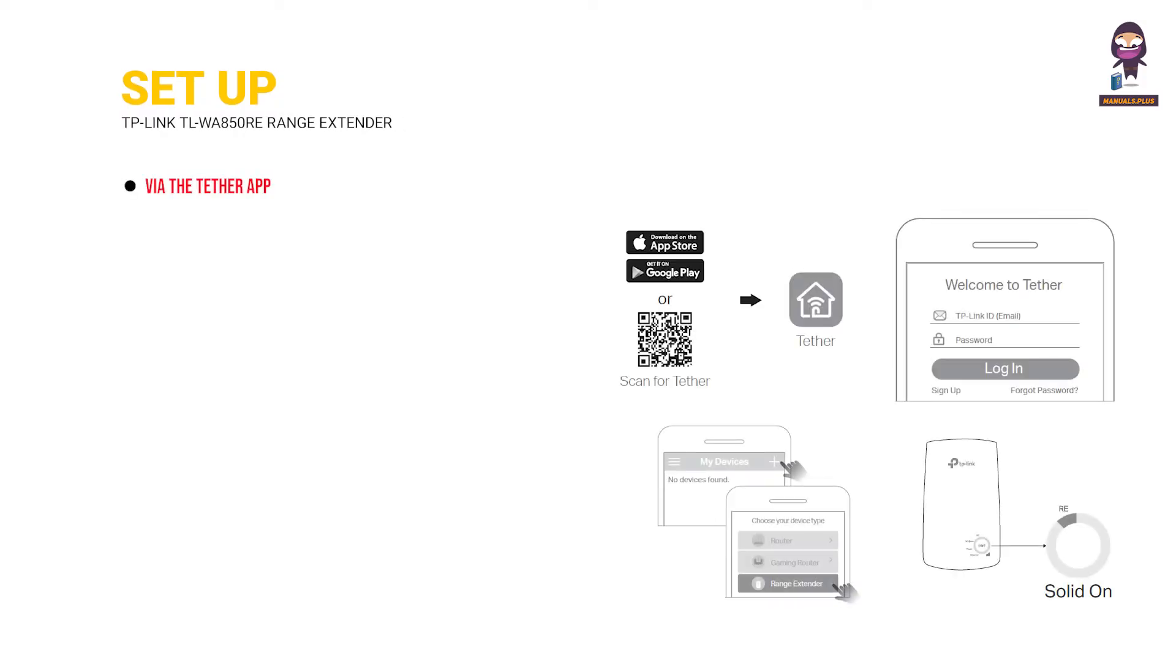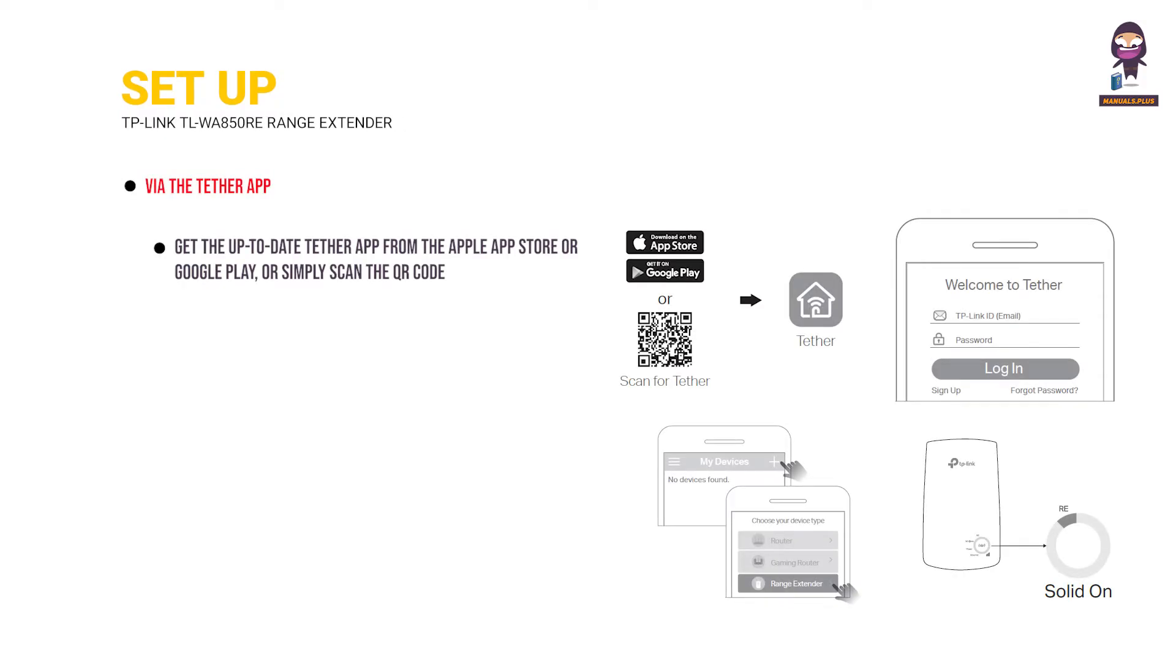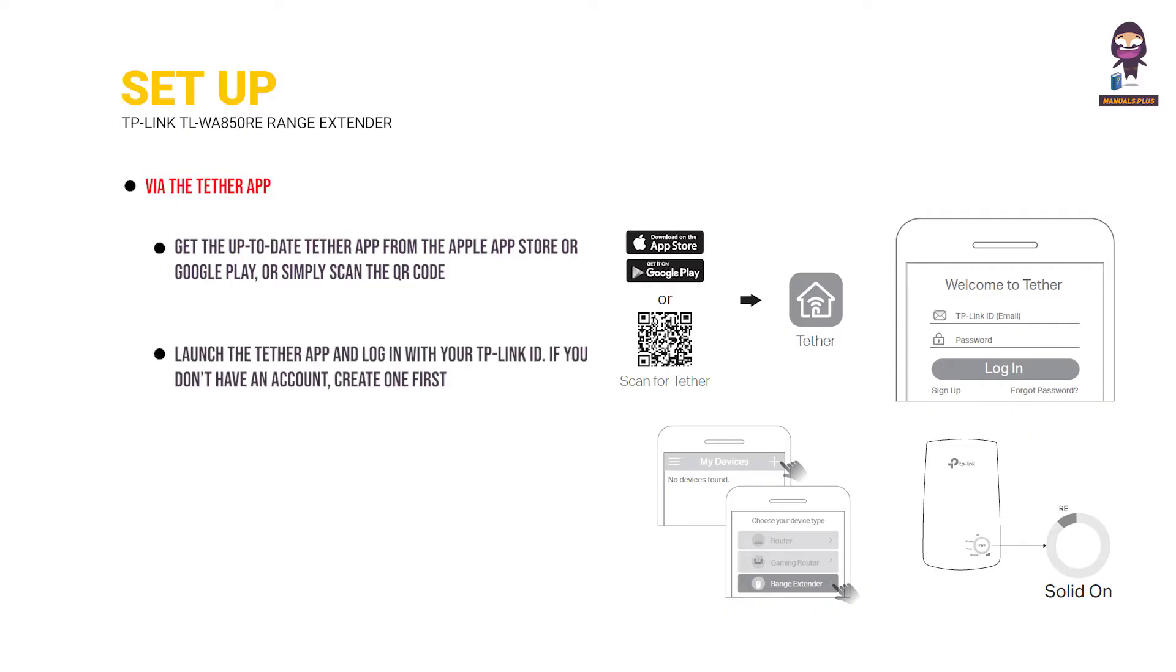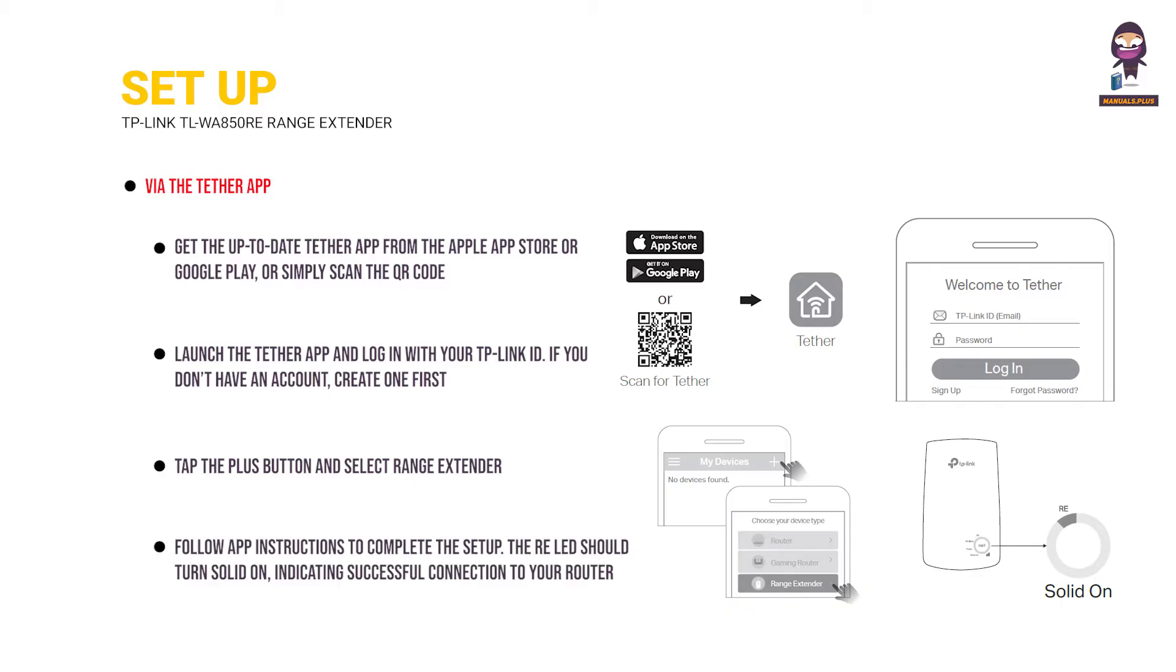Set up via the Tether app. Get the up-to-date Tether app from the Apple App Store or Google Play, or simply scan the QR code. Launch the Tether app and log in with your TP-Link ID. If you don't have an account, create one first. Tap the plus button and select Range Extender. Follow app instructions to complete the setup. The Re-LED should turn solid on, indicating successful connection to your router.